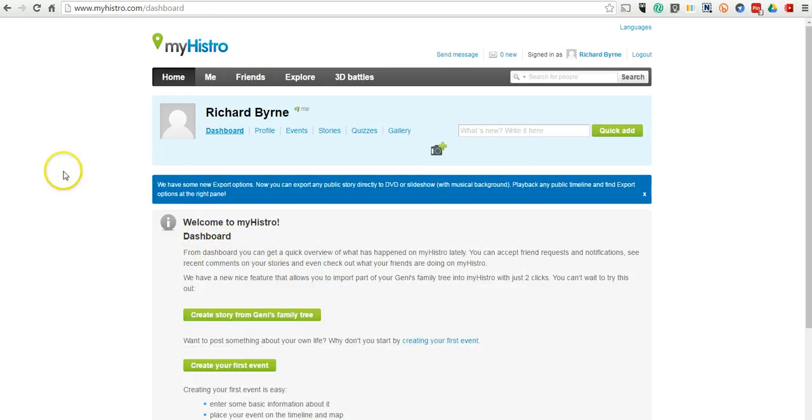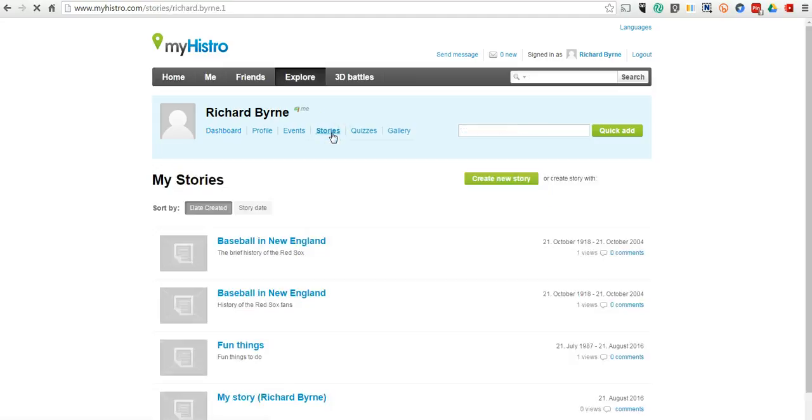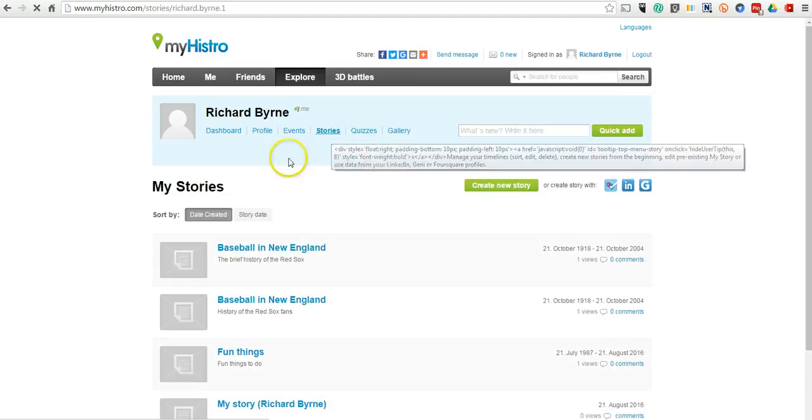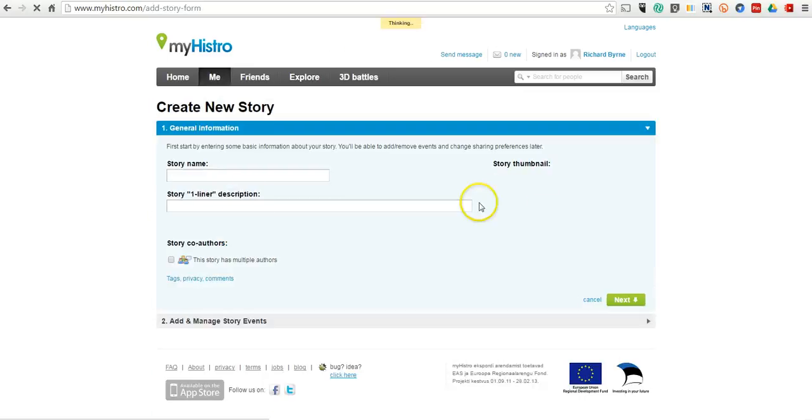So here in my dashboard, we have the option to create a story, and a story is your timeline. Let's create the new story, and we'll call this one Baseball in New England.